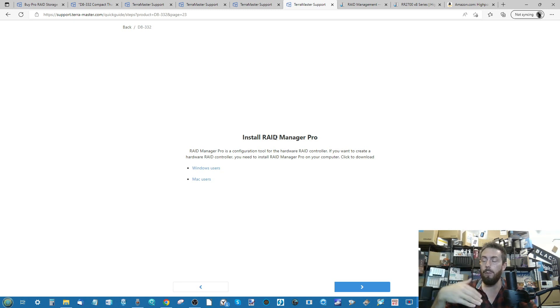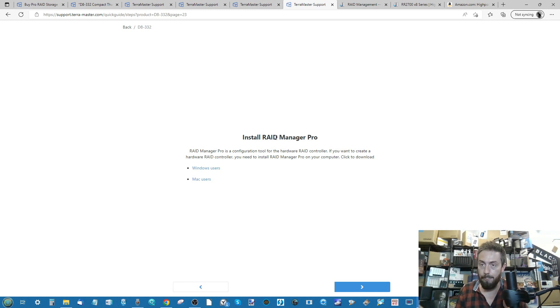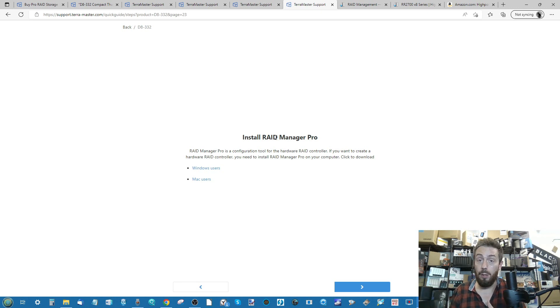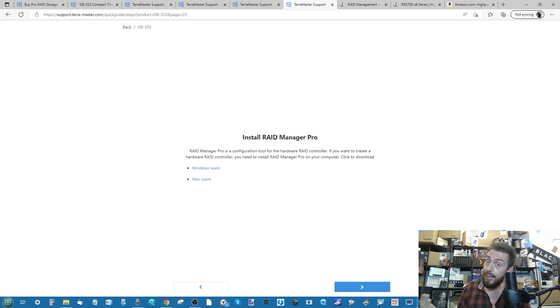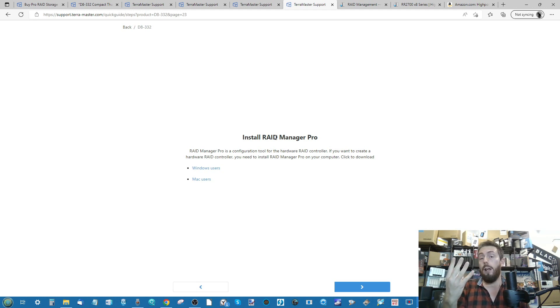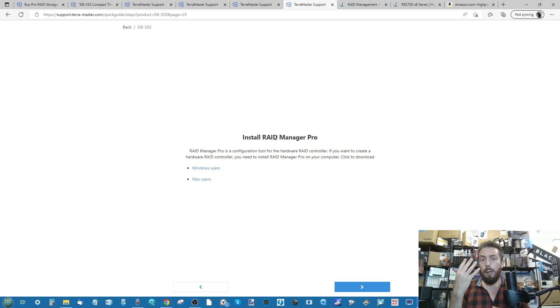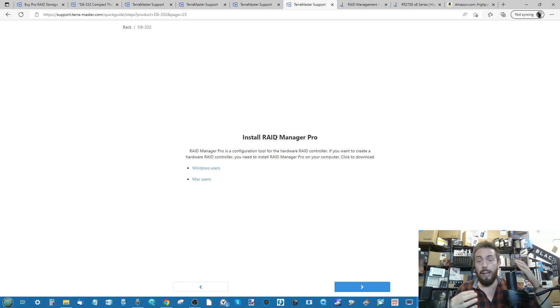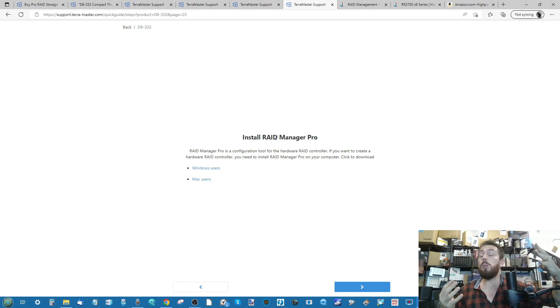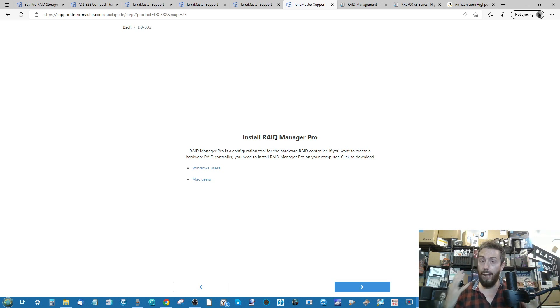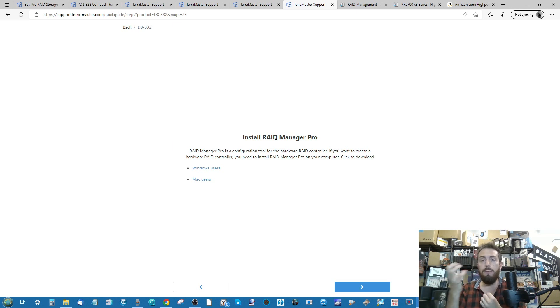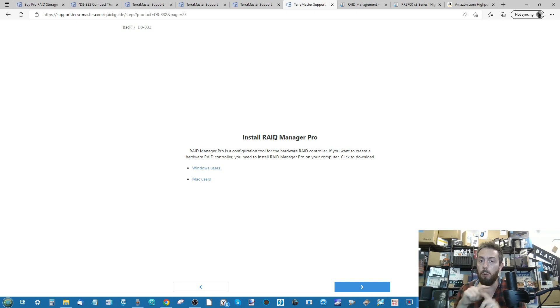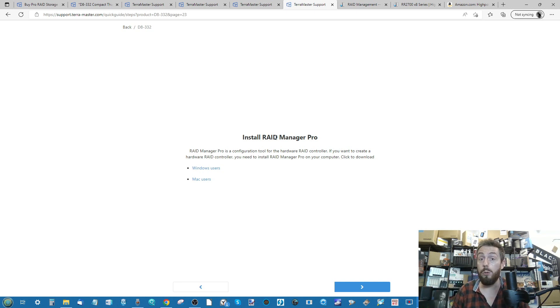The next thing you need to download is RAID Manager Pro. This is an application that runs on your local machine and works via your web browser. This allows you to interface with the system. When you interface with it for the first time, you can start configuring that drive storage media inside. This is an eight bay. I've got four WD UltraStar drives inside and four Seagate 14TB drives inside, all heavy duty.